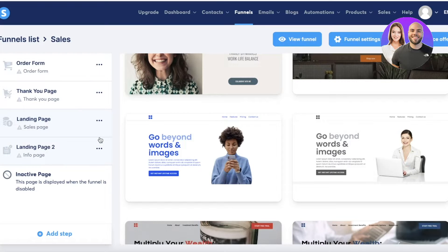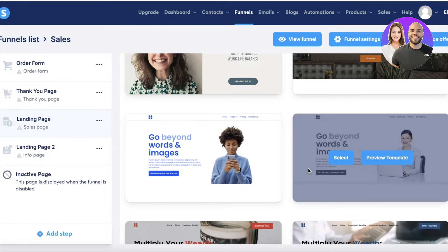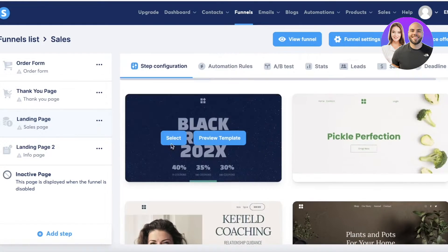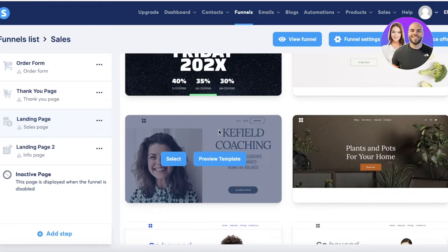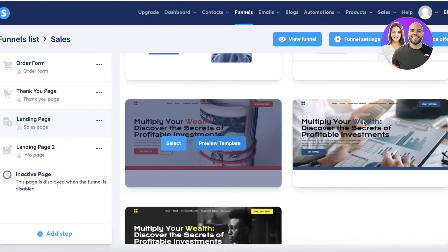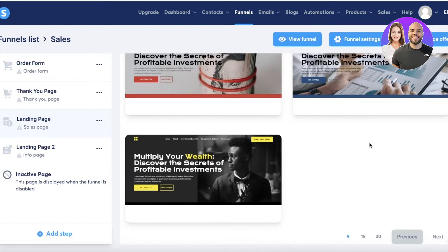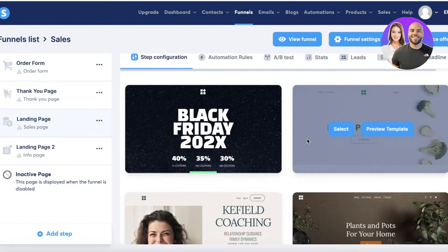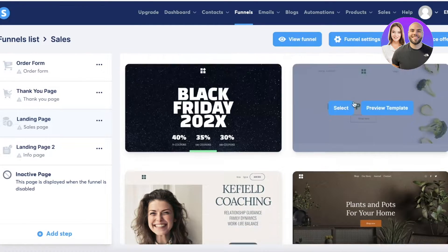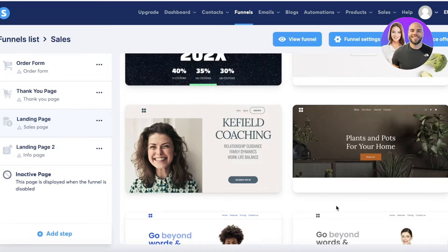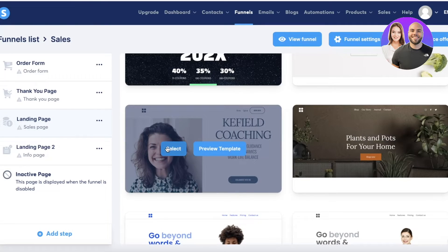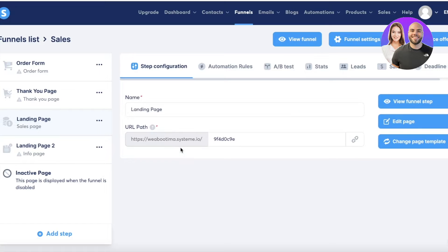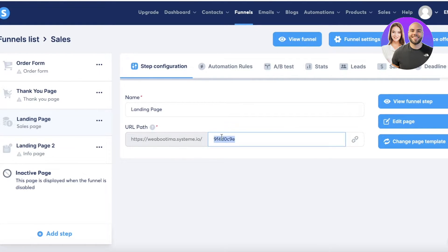Opening the sales page options, you can see templates like 'Black Friday Pickle Perfection' and many others. I'm going to select one, click 'Select,' and you can also preview it first. You'll then see the name of your landing page and the URL slug.